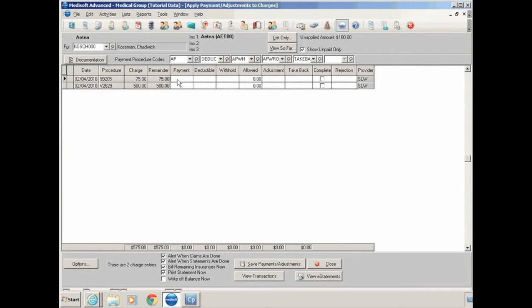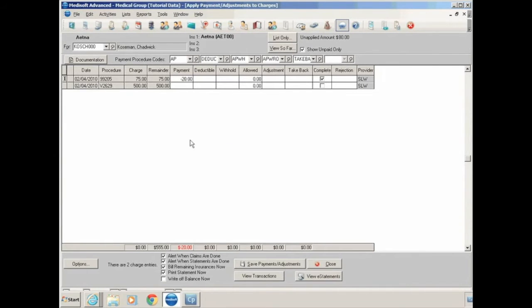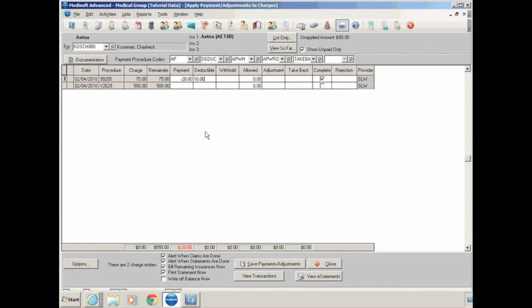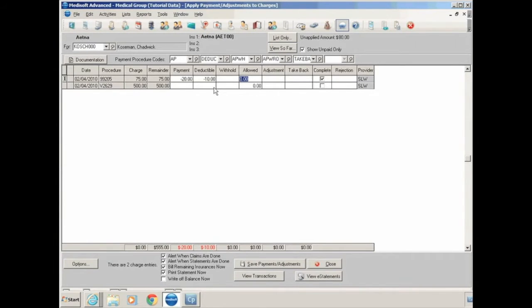To apply a payment, click in the Payment screen. Type in the amount of the payment from the insurance carrier. If there's any deductible, type the amount in the Deductible field, and this will be indicated as a patient responsibility on your patient statements.